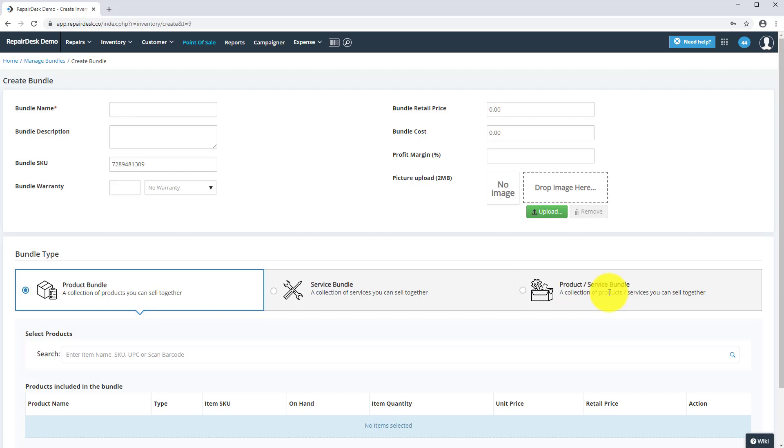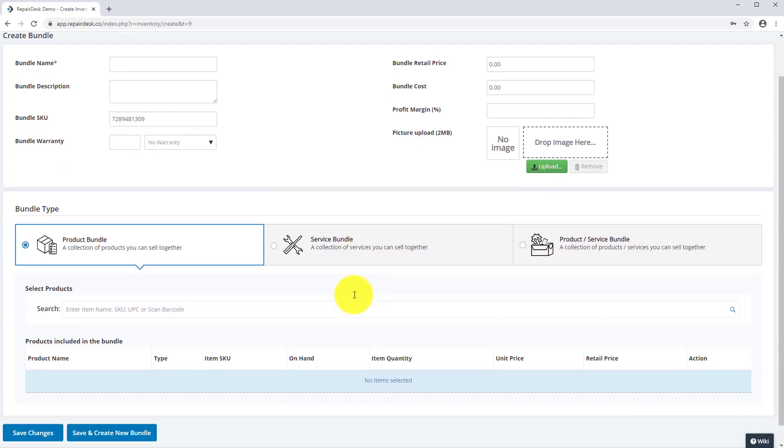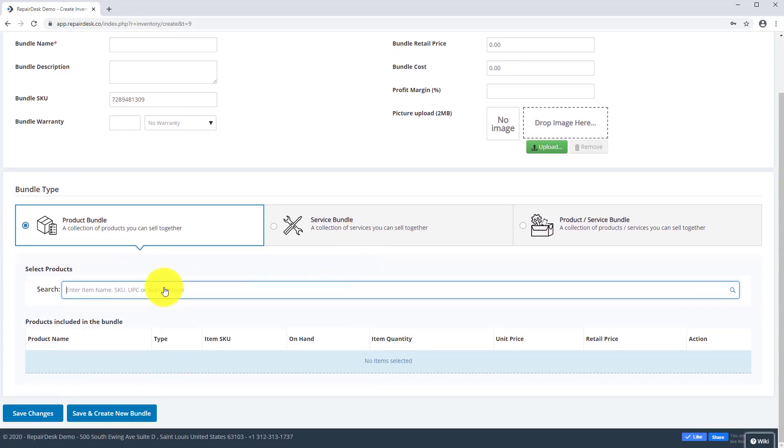Let's create a product bundle. Go to the search bar and search for products that you want to add to the bundle.